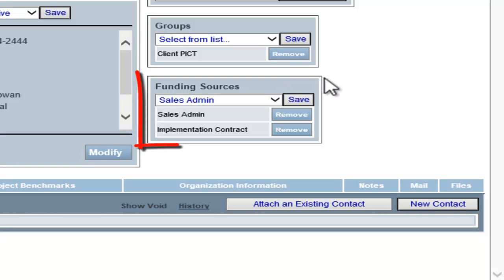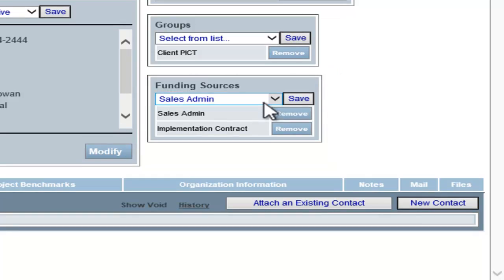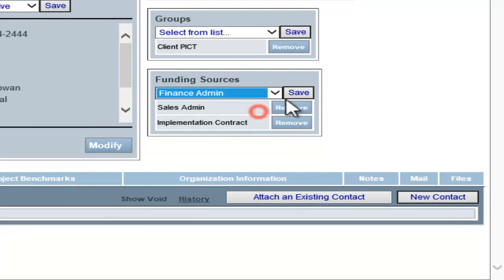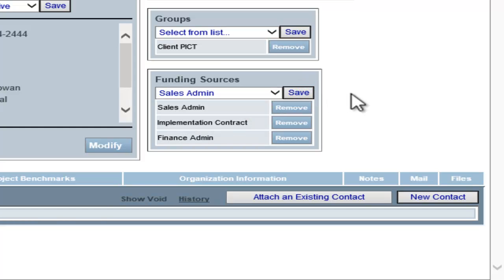If you wish to add a funding source to the contact record, choose the funding source from the drop-down list and click Save. To remove a funding source, click the Remove button.